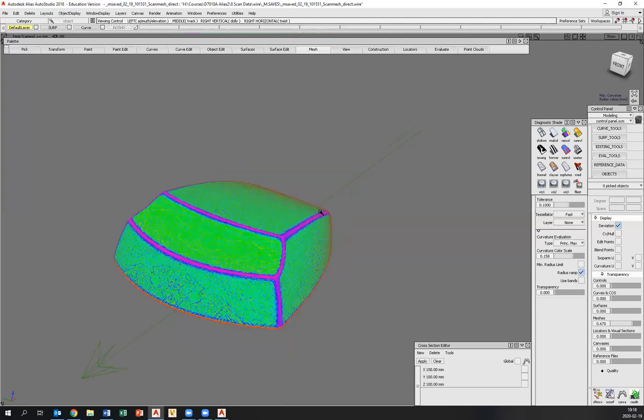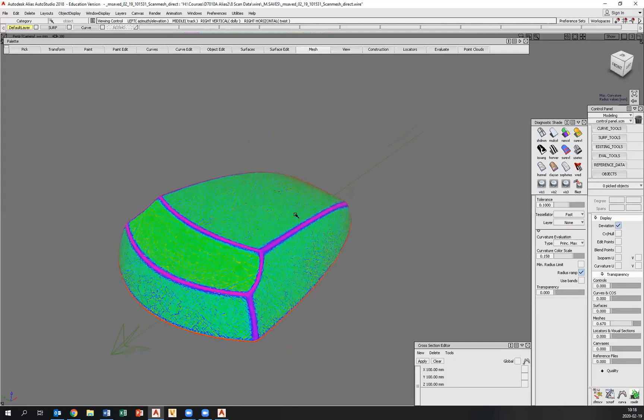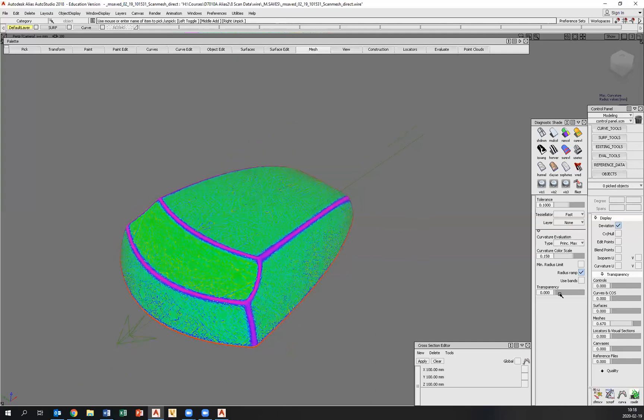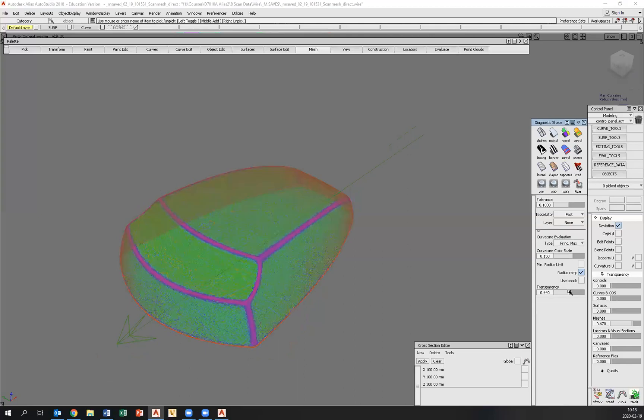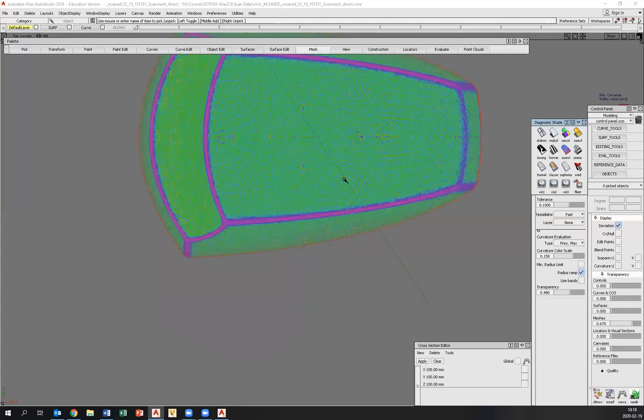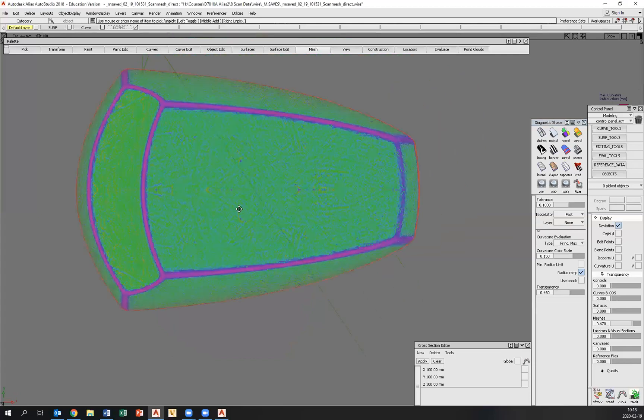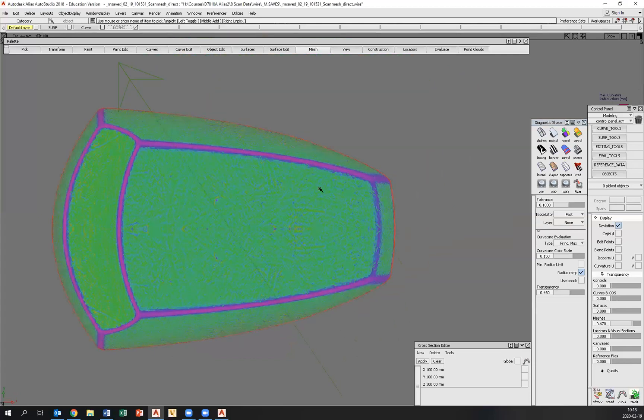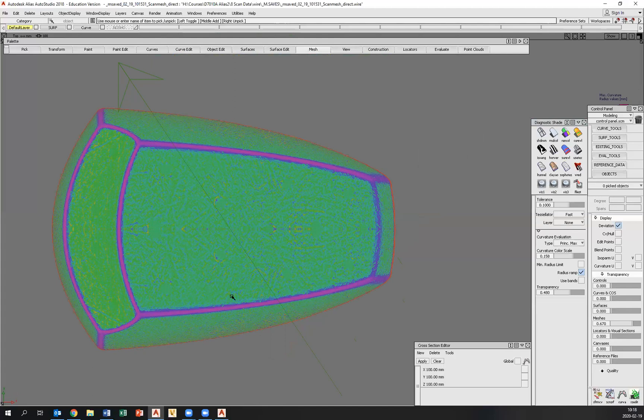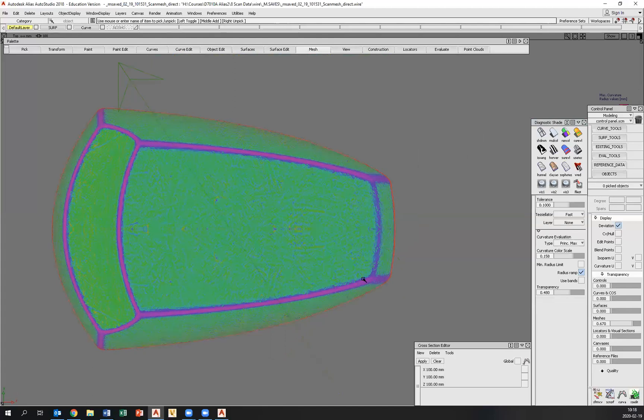So we want to work with this and let's bring some transparency to this shaded image as well and go to the top view like that. What we want to do now is to focus on the top surface right here.